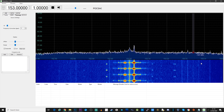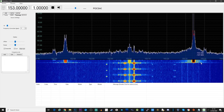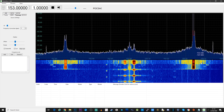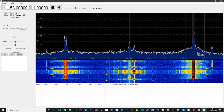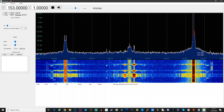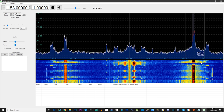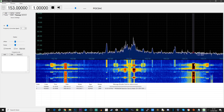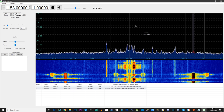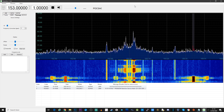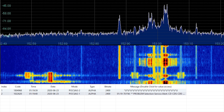Next on the list is POCSAG, otherwise known as pagers. Where I live, I can receive a few pager transmissions and they are extremely strong. While in POCSAG mode, you'll notice a table appear at the bottom of the application window where the decoded pager transmissions are printed to ASCII for us to read. This appears to work very well and, compared to another POCSAG decoder like PDW, it was working just as well.